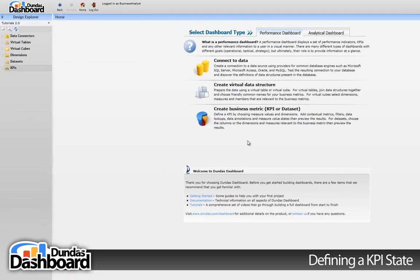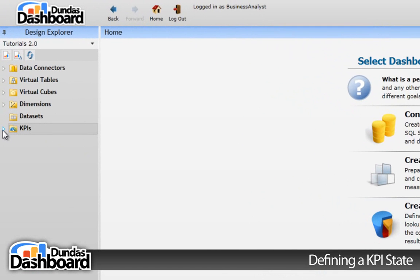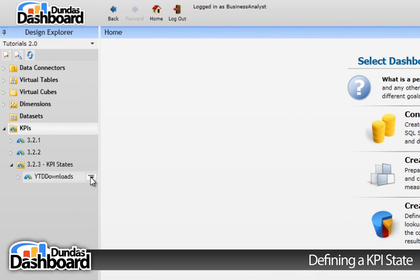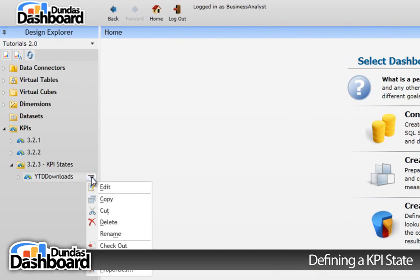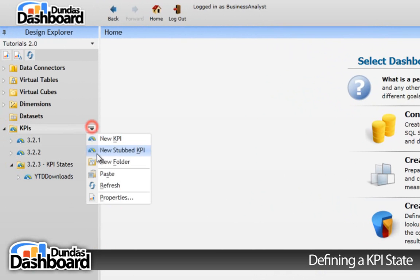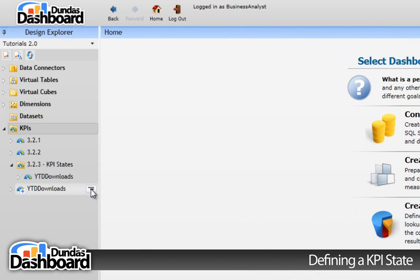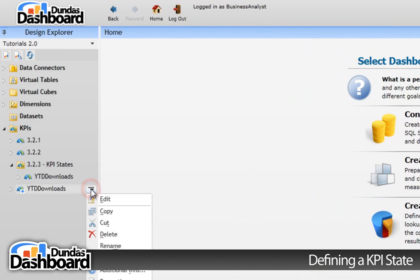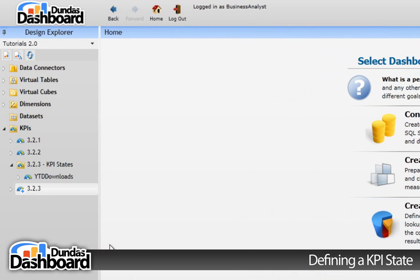First, let's start by copying an existing KPI. Let's rename the KPI so we can associate this KPI with this tutorial for future reference. It's important to understand the KPI before we can continue this tutorial.